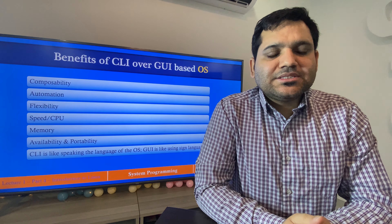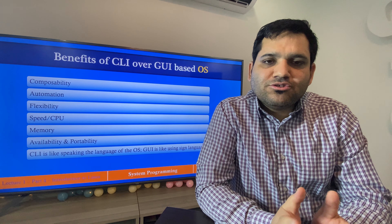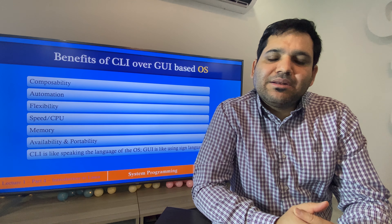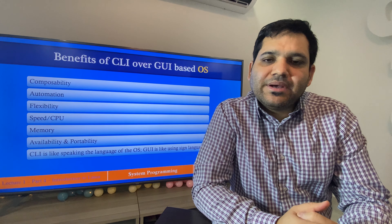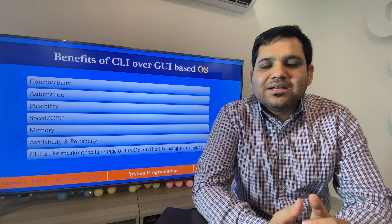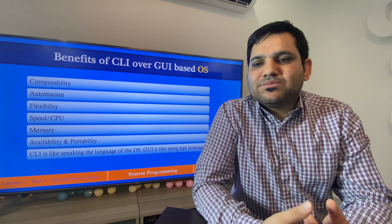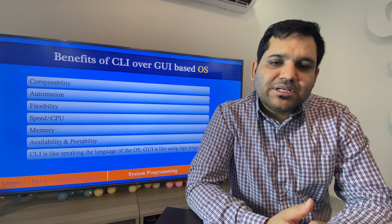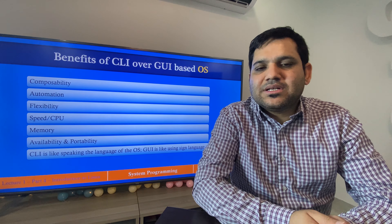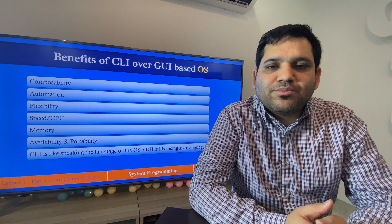Next is speed. In terms of CPU and memory, CLI-based operating systems do not require any graphics — they don't have shiny icons, backgrounds, fonts, and that sort of stuff. So CLI-based operating systems require less memory utilization and less CPU utilization, making them faster and more lightweight compared to GUI-based operating systems.